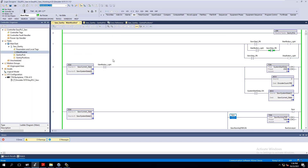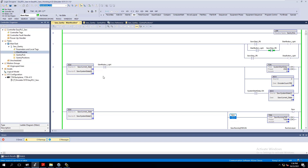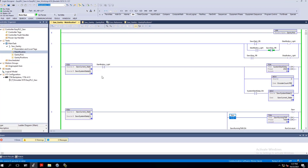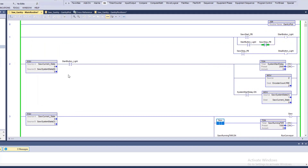I have two sections of code — two finite state machines. Simply put, a finite state machine is a set number of activities for a machine to work through. In a certain state, it's only going to perform certain functions.